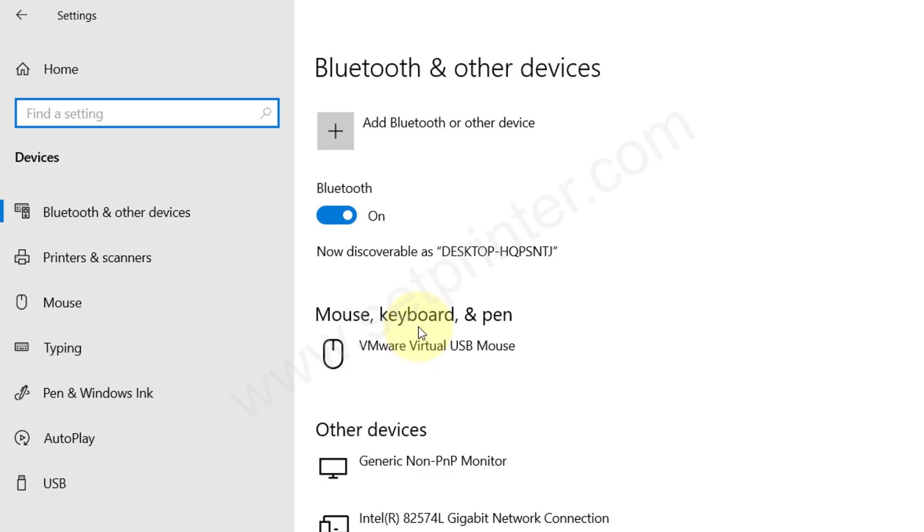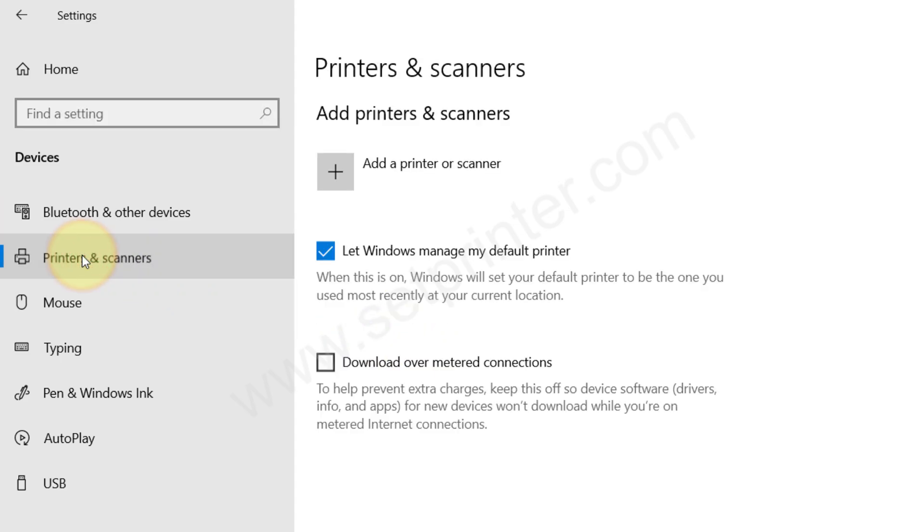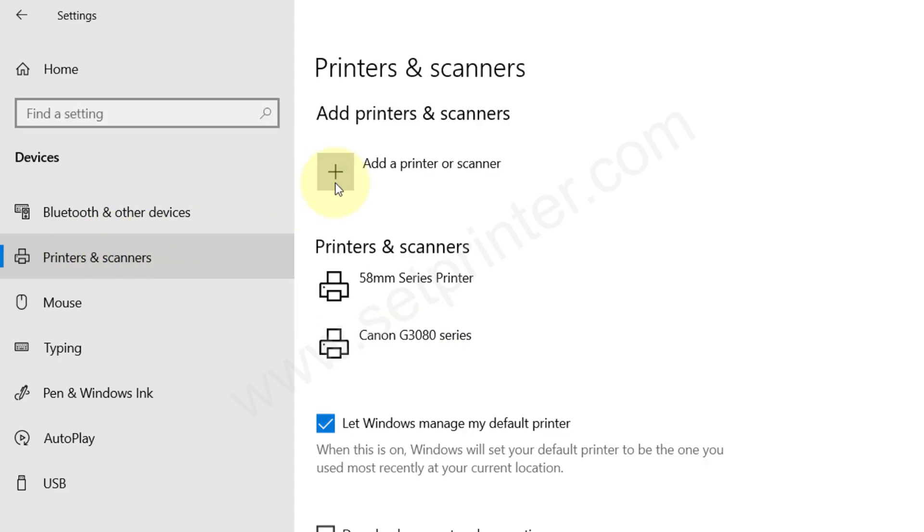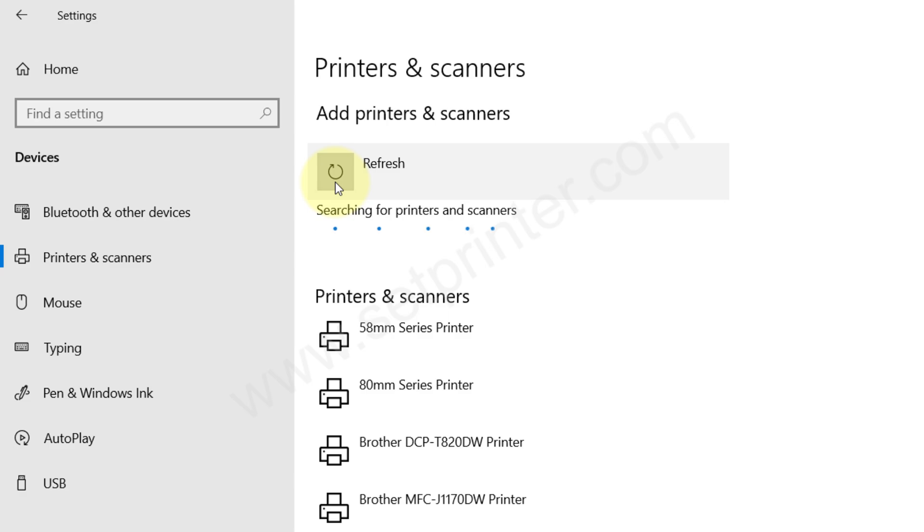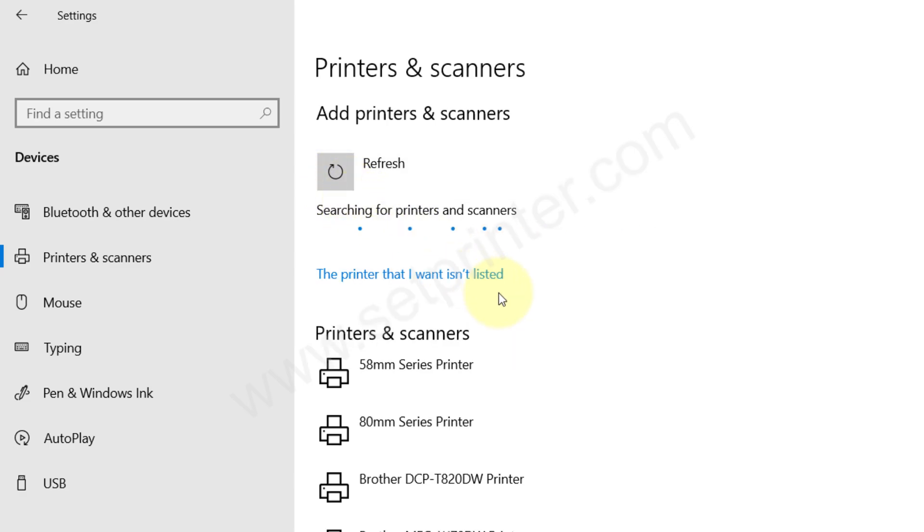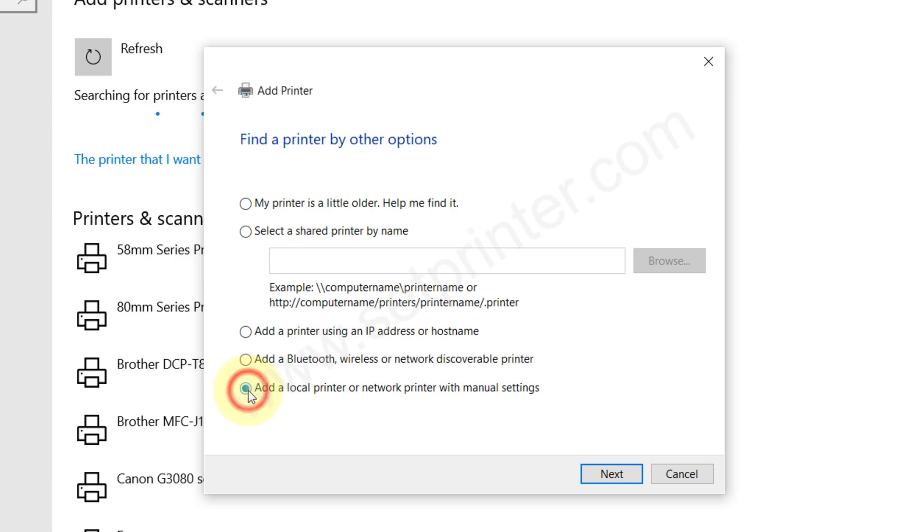Click on printers and scanners from the left side pane and click on the plus icon. Click on the link 'The printer that I want is not listed' and choose the last option 'Add a local printer,' then click on next.